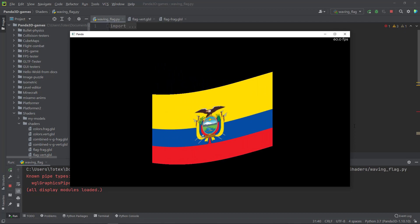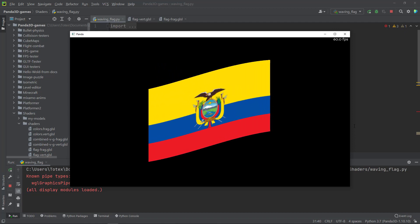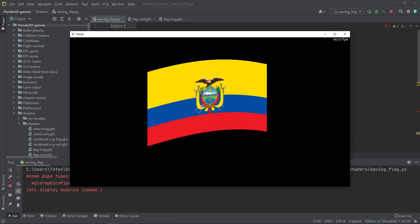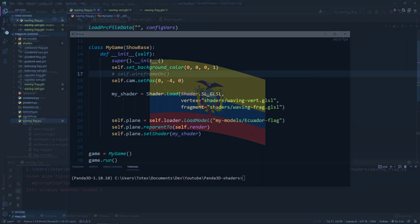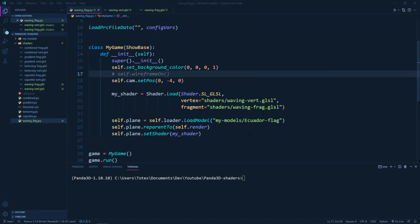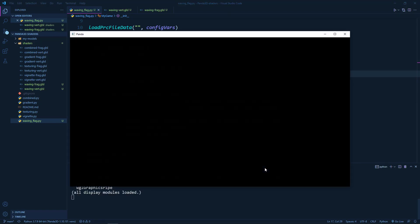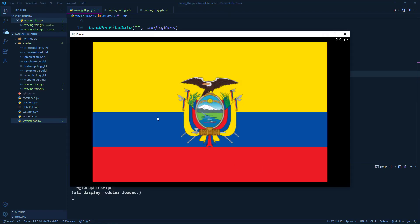So we are going to start where we left off in the last episode. We have this scene, we have a plane, and onto this plane we added this Ecuador's flag texture.